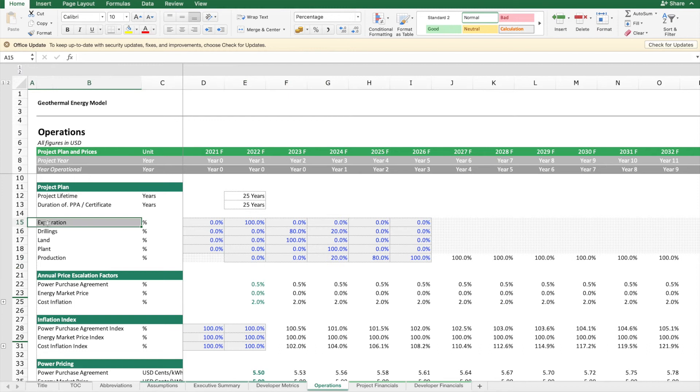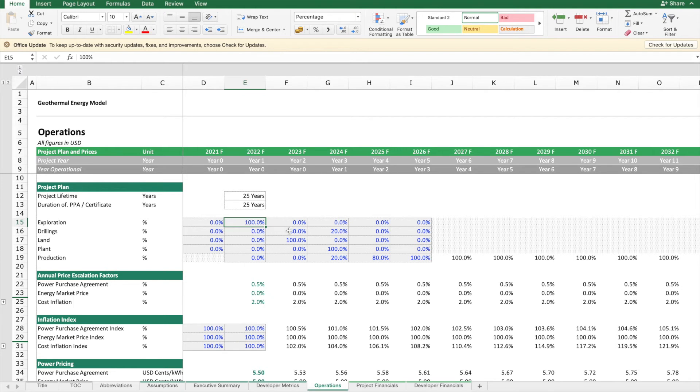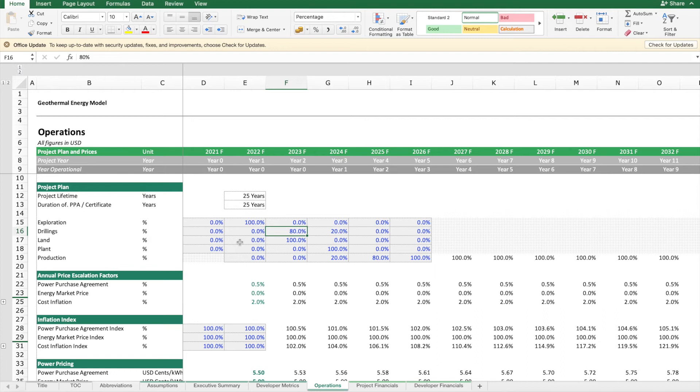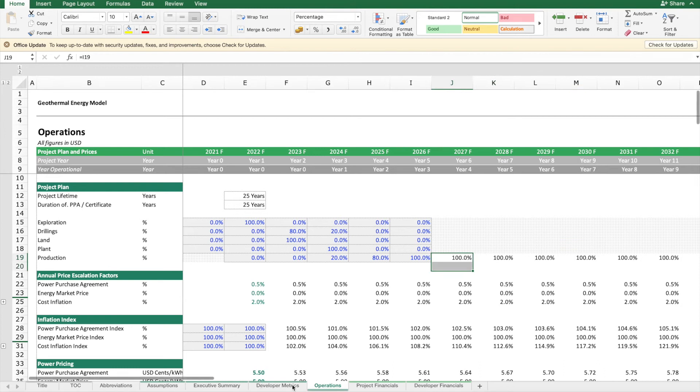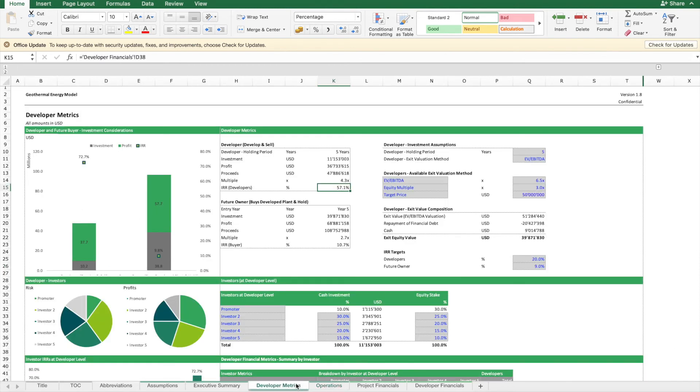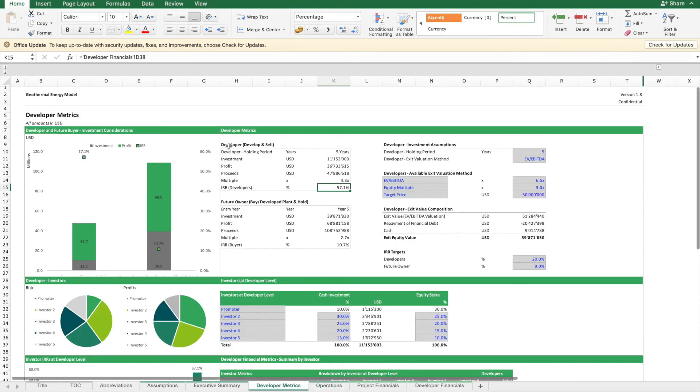In order to assume this risk and pay for the drilling and construction of the plant, this developer needs to be compensated for its risk. Given his business is to develop a project, he might not want to stay on for too long, he might want to exit. So we will have to look at his situation.